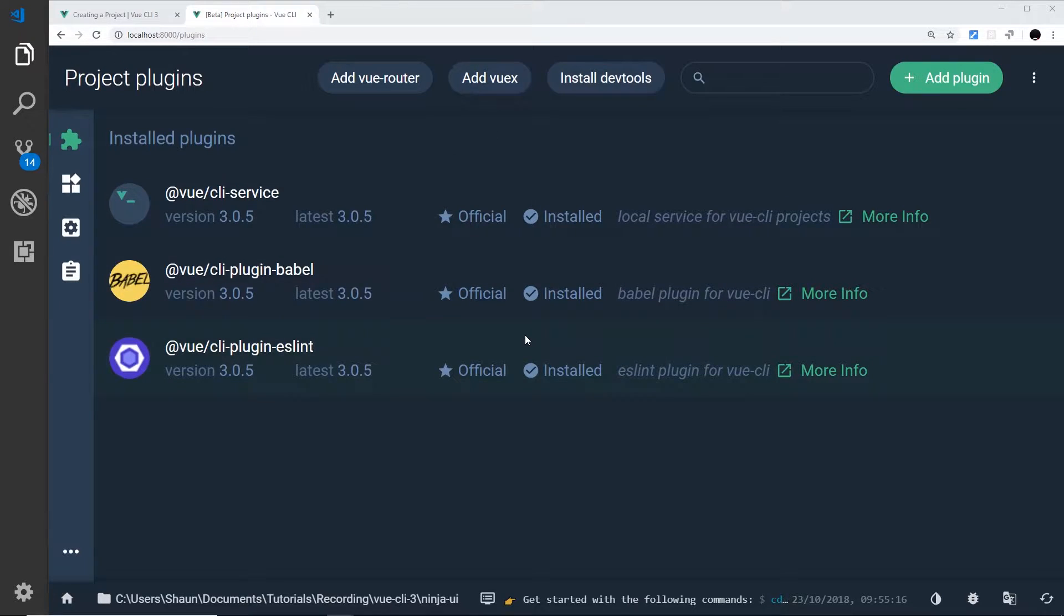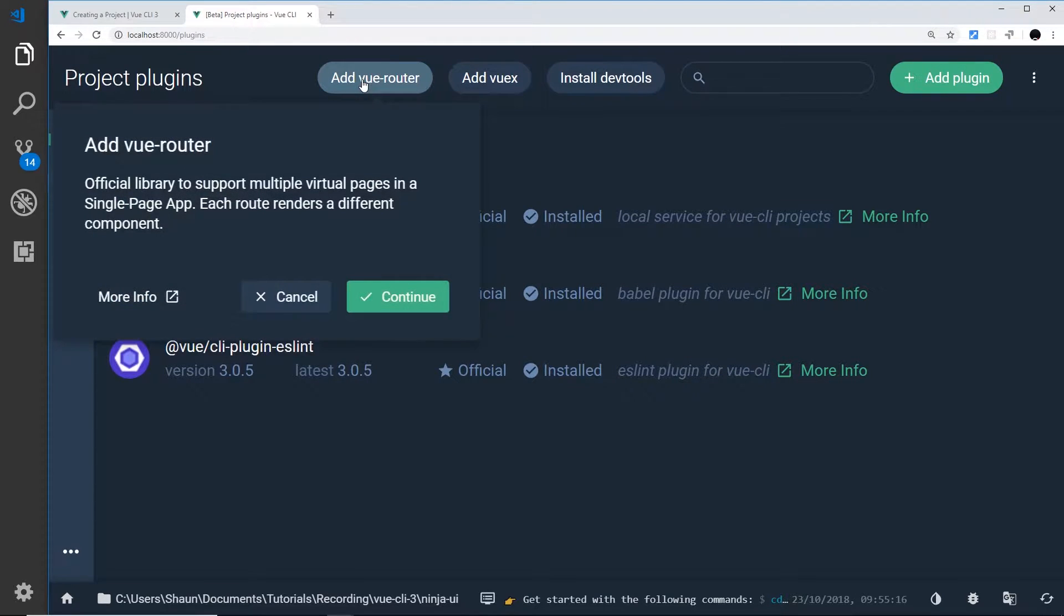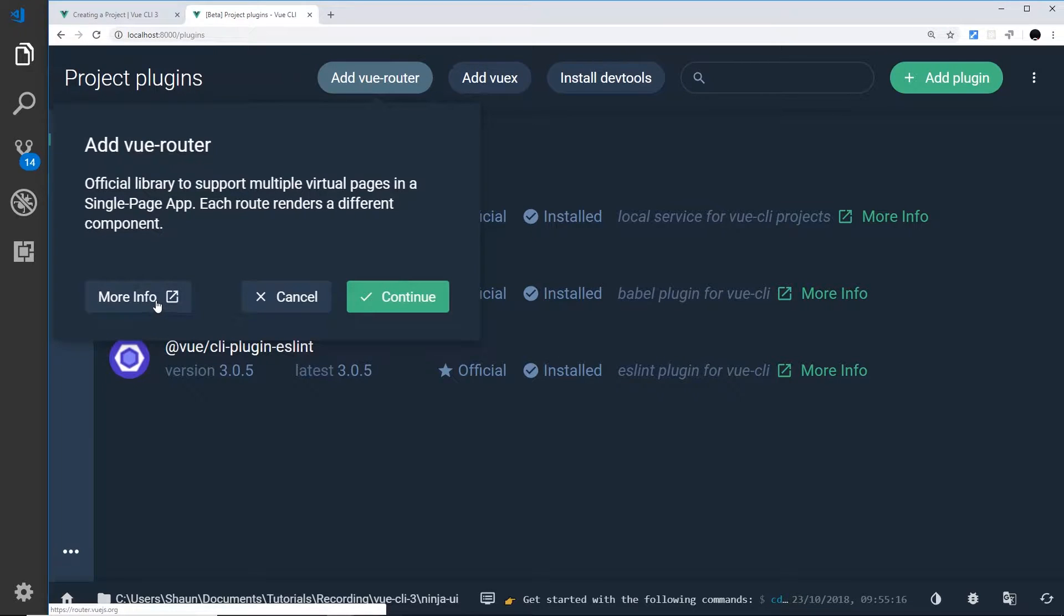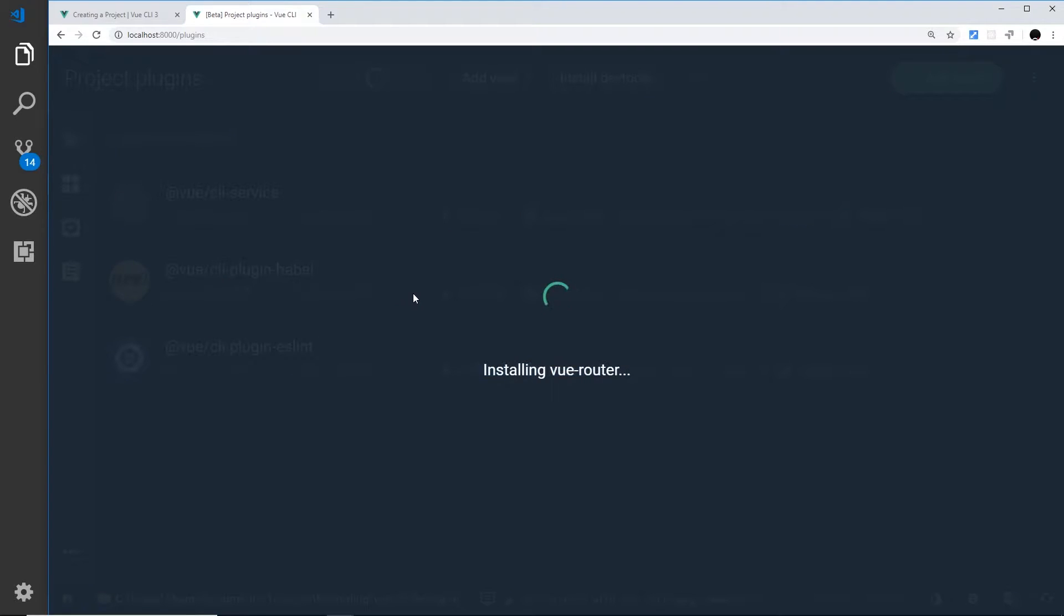Now the first thing I want to show you is installing one of these. So let me just add, for example, the Vue Router. It gives us a little more information here and we can also go to more info to find out more about this online, which is cool. Just click continue.